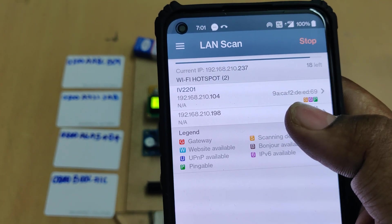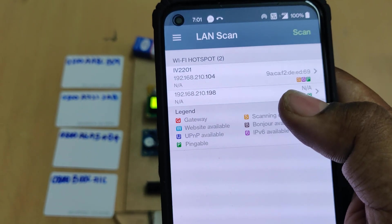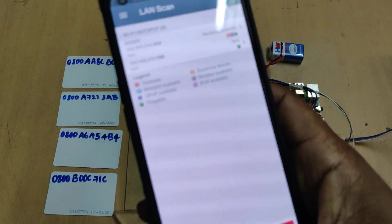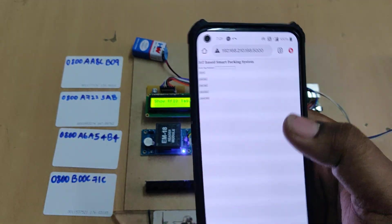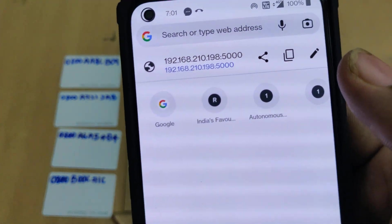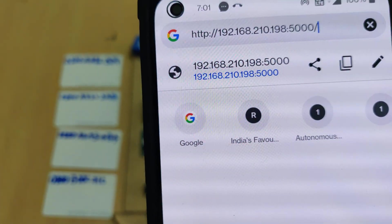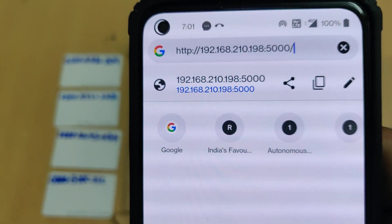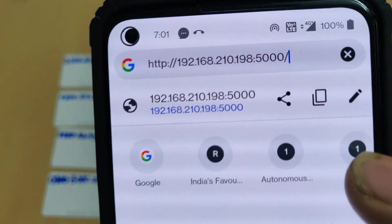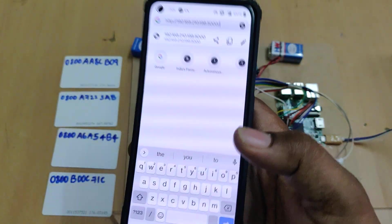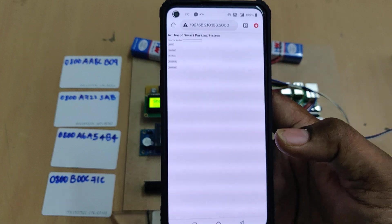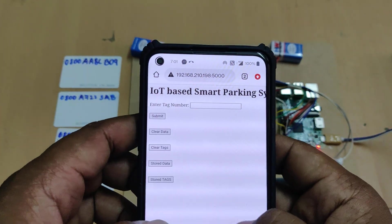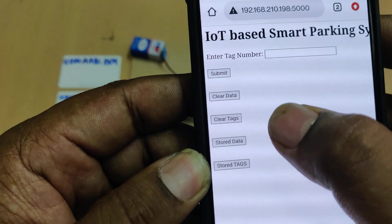The IP address is 192.168.210.198. Note that and go to Google Chrome. Enter 192.168.210.198 colon 5000. That's very important, it's a colon not a dot. Once you enter that, the system leads to this web page.